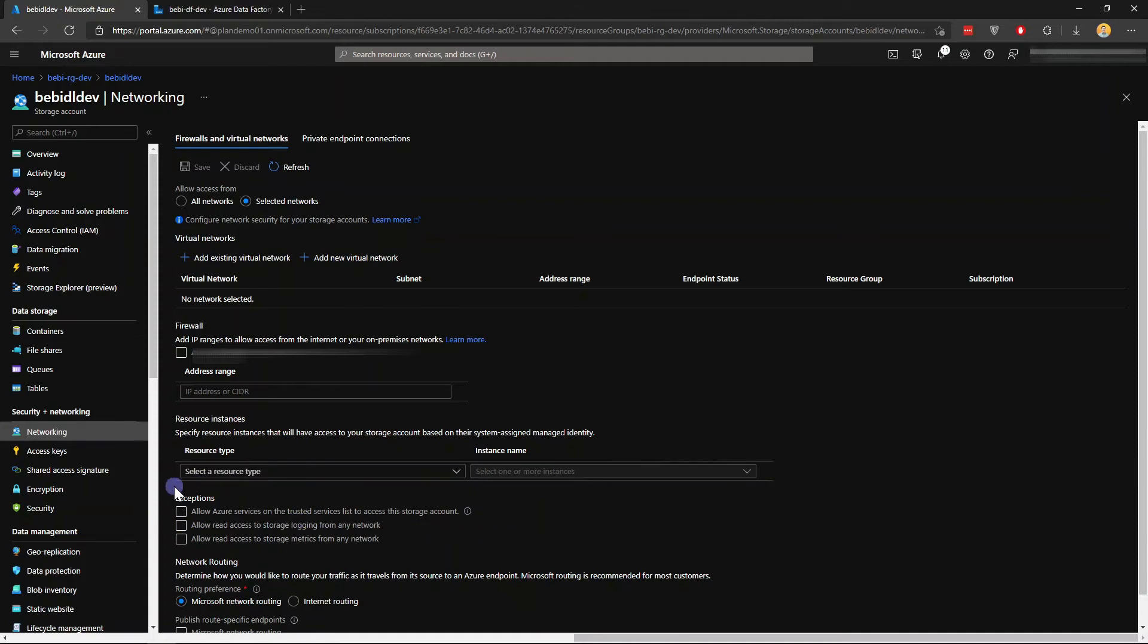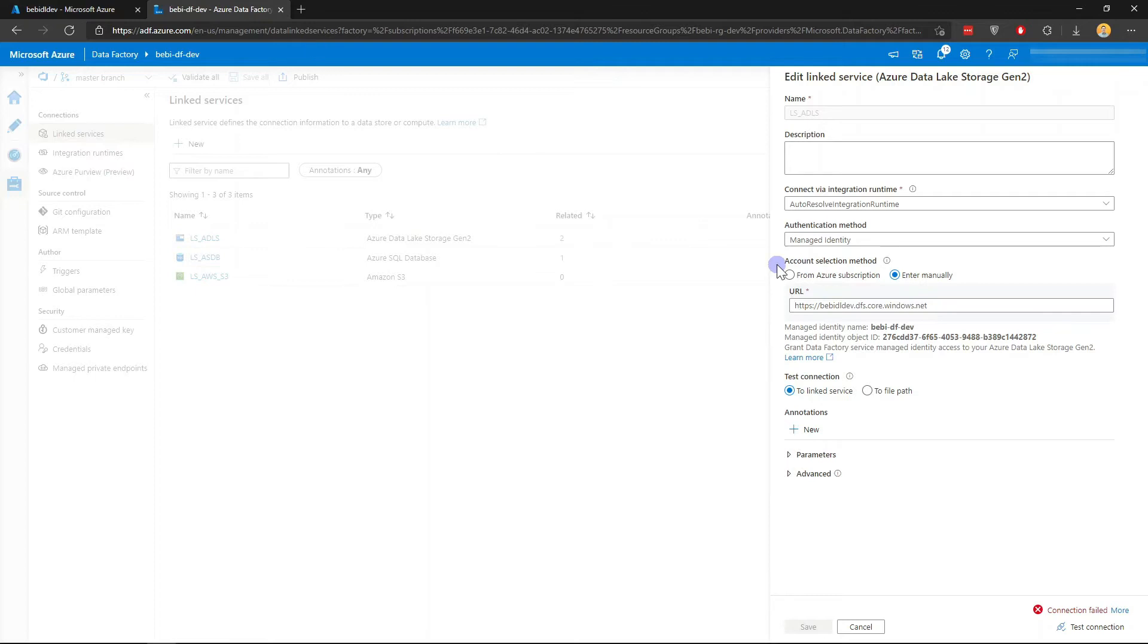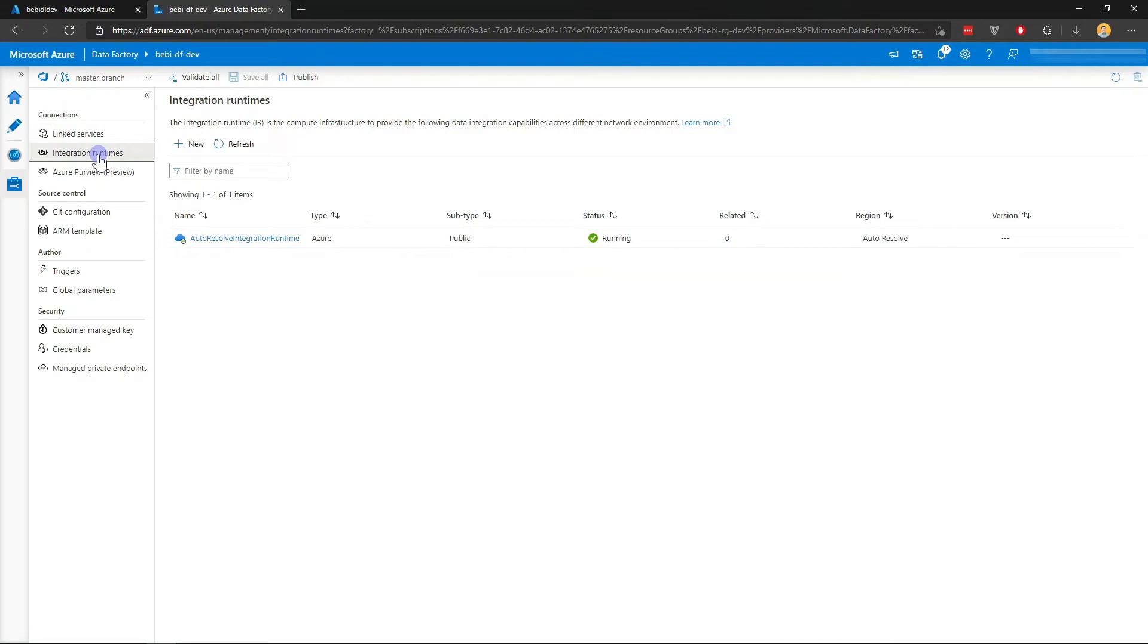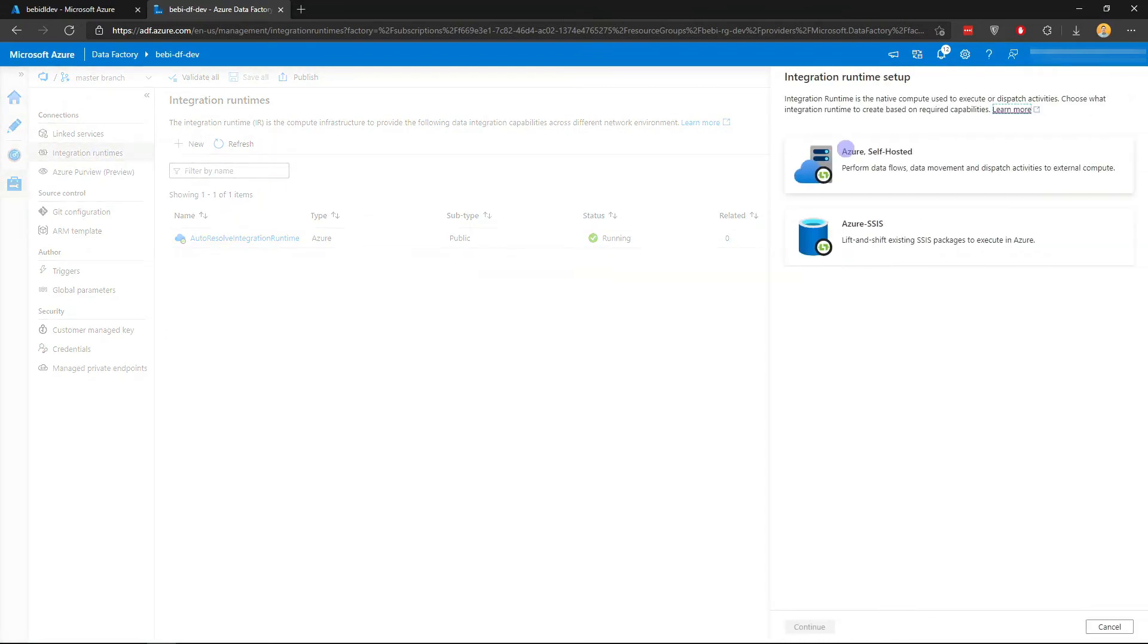There is another way to make it work and it's actually a more secure way, and that is to use private endpoint. But to do that, we do need to create a new Azure IR within a managed private virtual network. Let me cancel this. If I go to Integration Runtimes, I'm just going to create a new Azure IR.